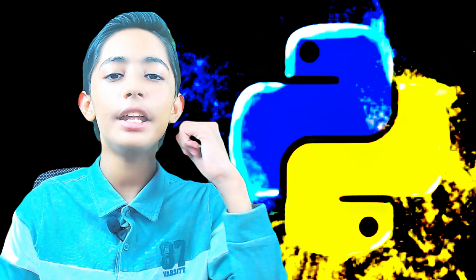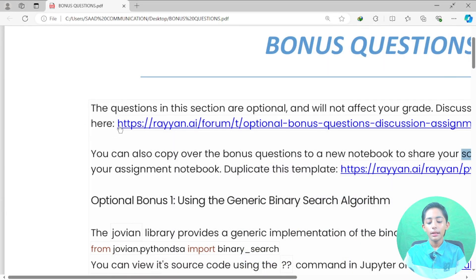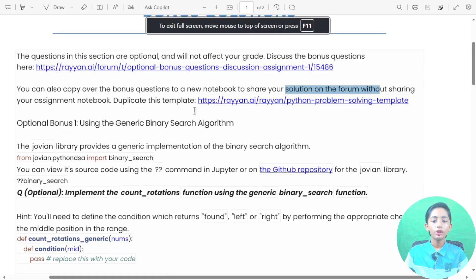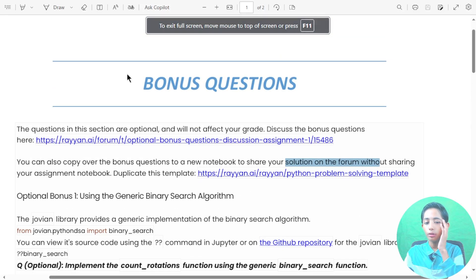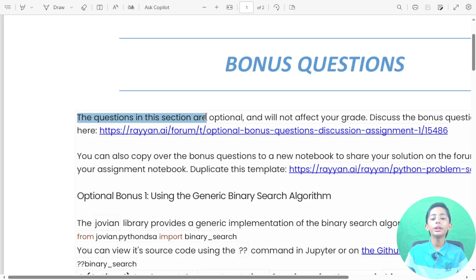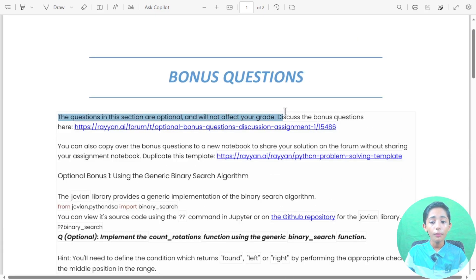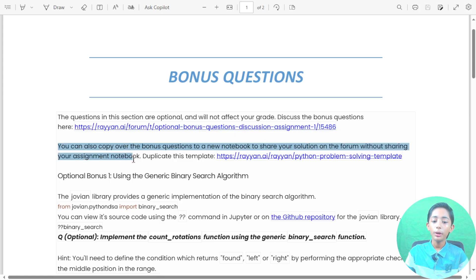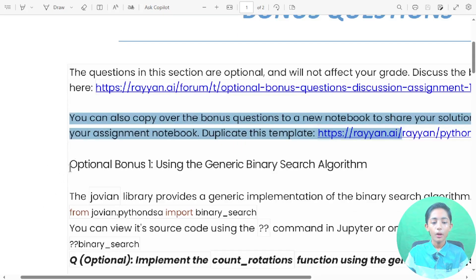Let's move to the computer screen and do some coding. Our assignment will soon be ending. In today's video it's summary and conclusion, and I'm giving you some bonus questions. The questions in this section are optional and will not affect your grade. You can discuss the bonus questions and copy them to a new notebook to share your solution on the forum without sharing your assignment notebook.